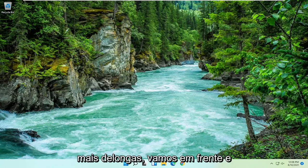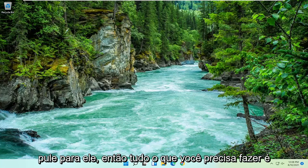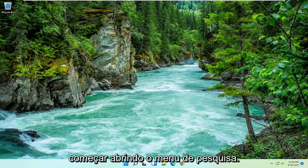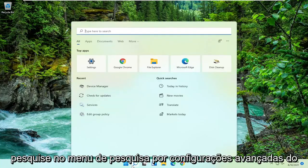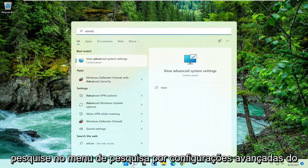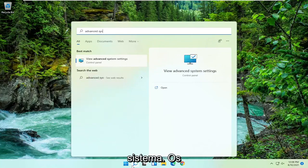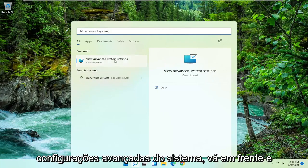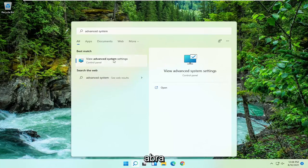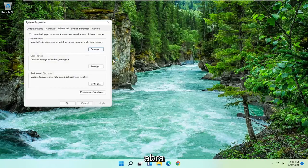And without further ado let's go ahead and jump right into it. So all you have to do is start by opening up the search menu. Just go ahead and search into the search menu for advanced system settings. Best result should come back with view advanced system settings. Go ahead and open that up.